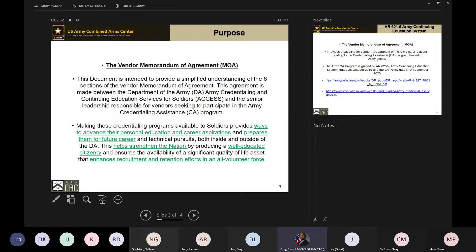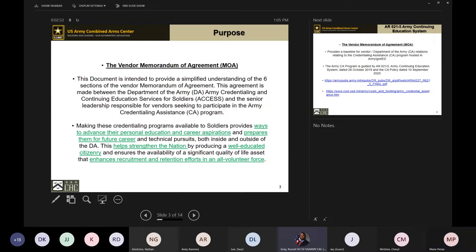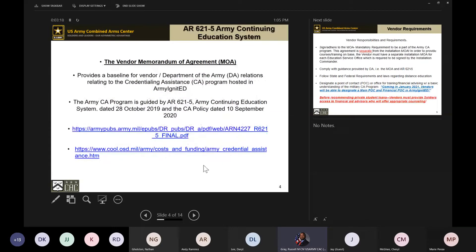The idea behind the Army CA program is that we're making a way to advance the personal education and career aspirations of our soldiers and prepare them for a future career while they're still serving. We want them to take the skill sets obtained from civilian credentials and licensures and bring another perspective to the field. At the end of the day, when they transition out, they can be assets to the civilian sector on day one.